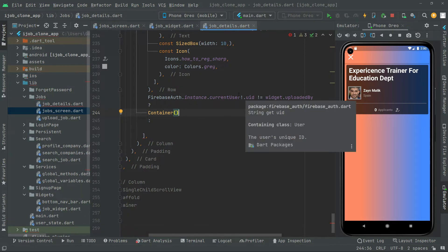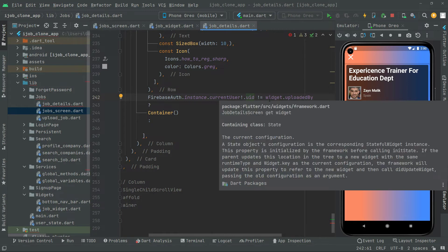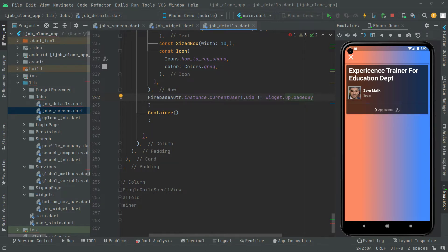And if this is going to be uploaded by the current user — meaning if that current user with their specific UID equals widget dot uploadedBy — it simply means that job is uploaded by the current user. Only in that case we will show the requirement for that current user who is going to be online, and that is going to be right in the else.